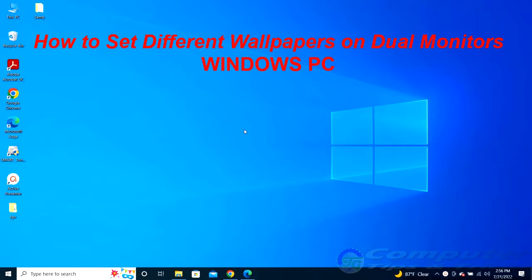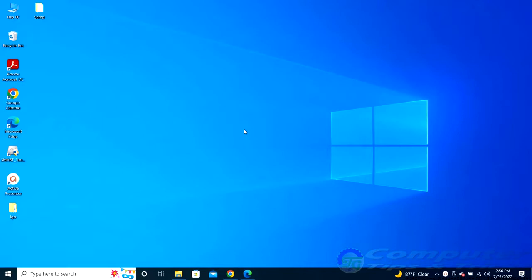Windows 10 and 11 has built-in support for displaying different wallpapers on multiple monitors, so this is just a matter of changing some settings.